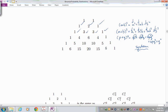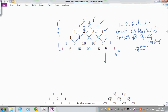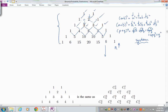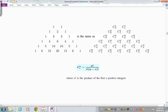Pascal's triangle lists the coefficients in the expansion of binomial terms. Each number is formed by adding the two above it: 1 and 1 give 2, 1 and 2 give 3, 2 and 1 give 3, and so on. We can keep building rows for as many trials as we like, though it becomes inconvenient as N gets large.